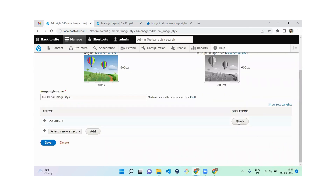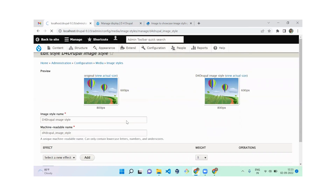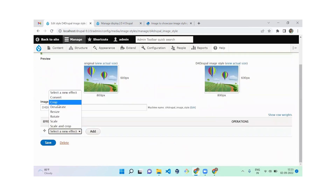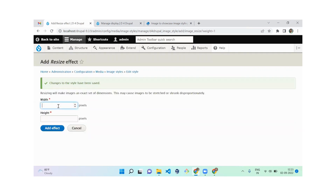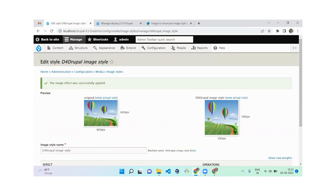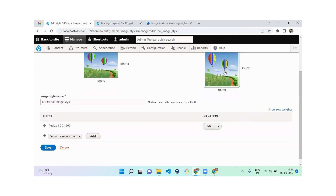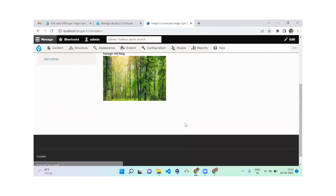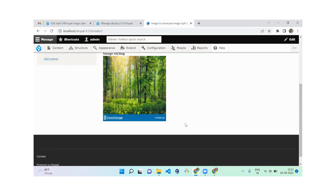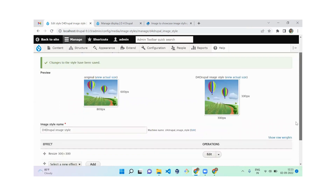The next effect is Resize. What Resize does is change the size of the image without any cropping. I'm going to set it to 300x300 pixels and add the effect. After saving, you can see the image is resized based on the pixel dimensions we specified — that's how the Resize effect works.